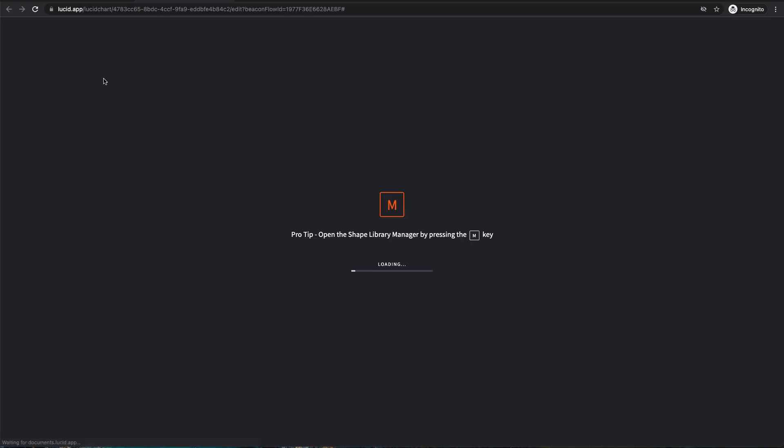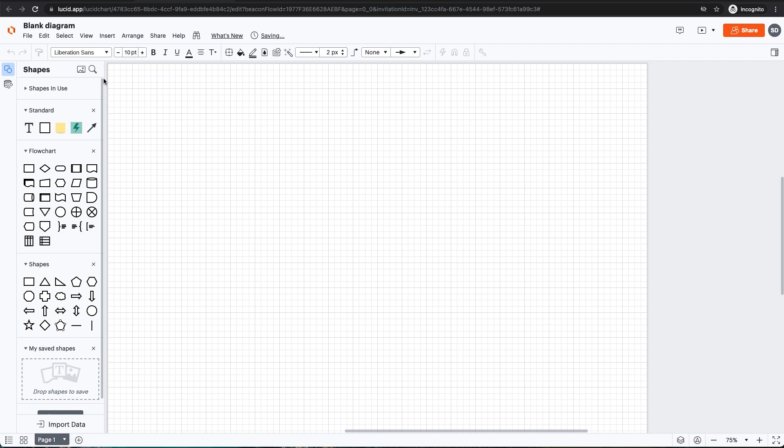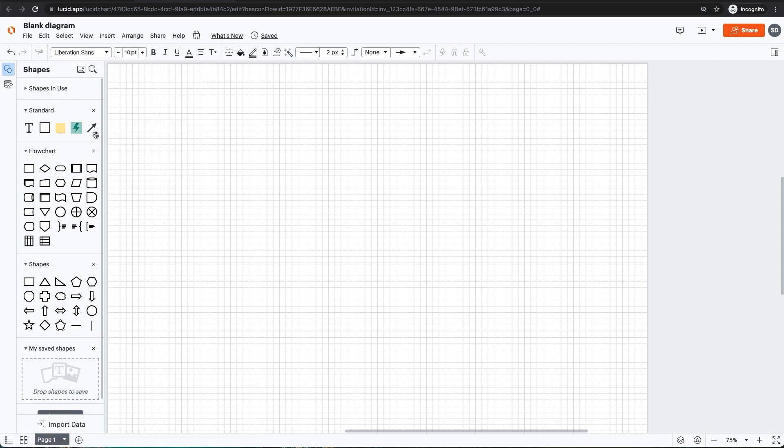Great. So now I have a blank canvas to create whatever diagrams I want. But right now, all I have are standard elements like text boxes, arrows, and some basic shapes.